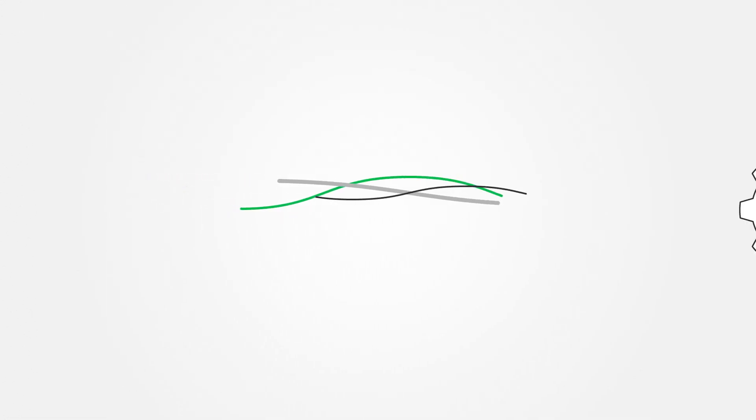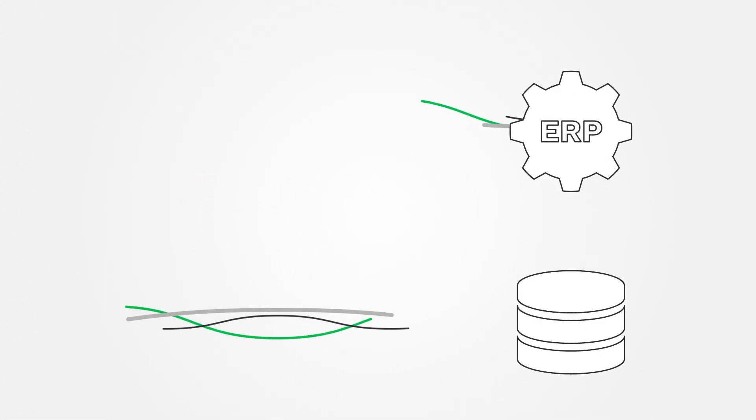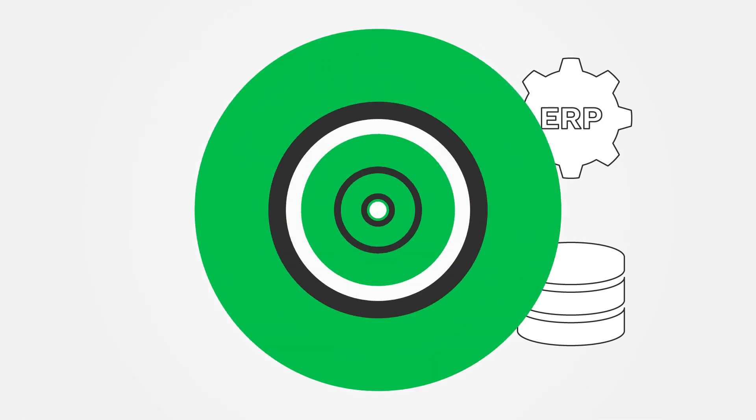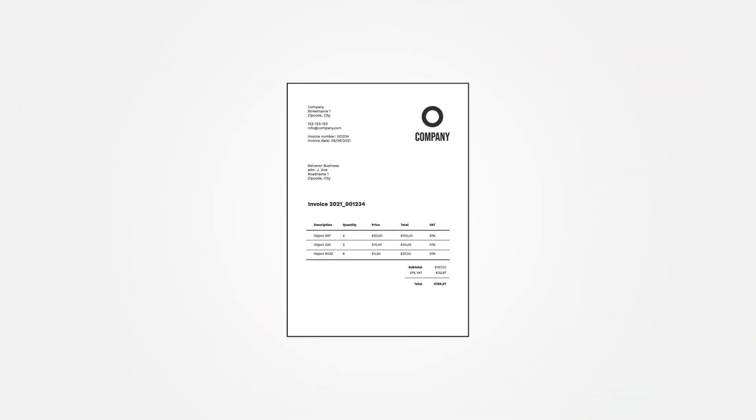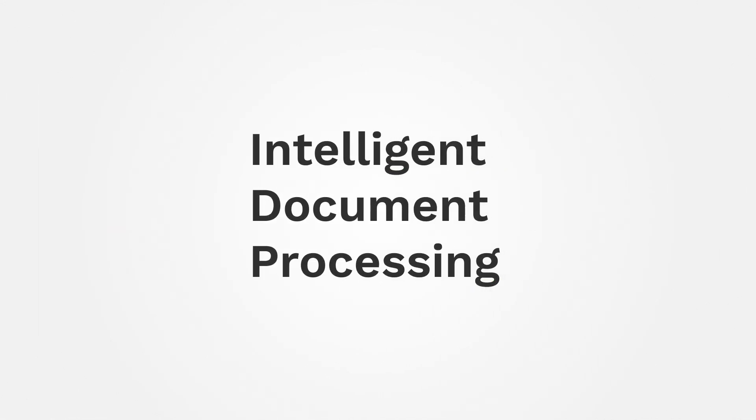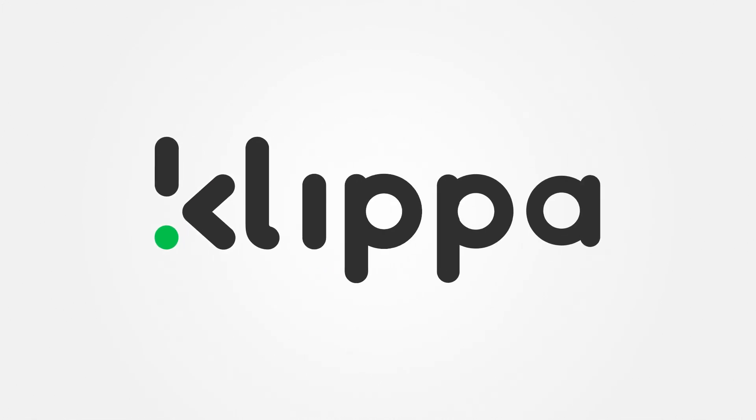The extracted data can then easily be processed further in an ERP or database system. This entire process from image to text to data points and potentially verification options is known as Intelligent Document Processing or IDP. And this is exactly what Clipper is an expert in.